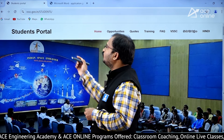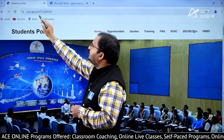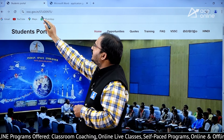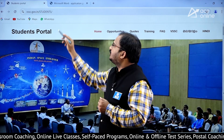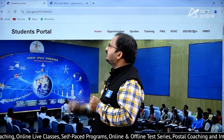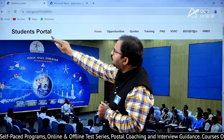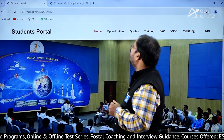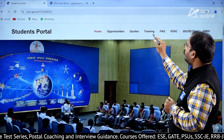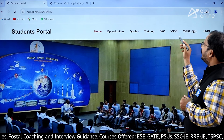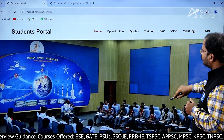The website URL is vssc.gov.in/STUDENTS — this will be in capital letters. When you click there, the students portal will be opening and here you can see: Home, Opportunities, Codes, Training, Frequently Asked Questions, and VSSC.